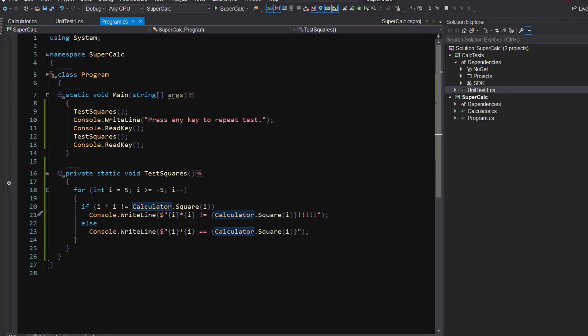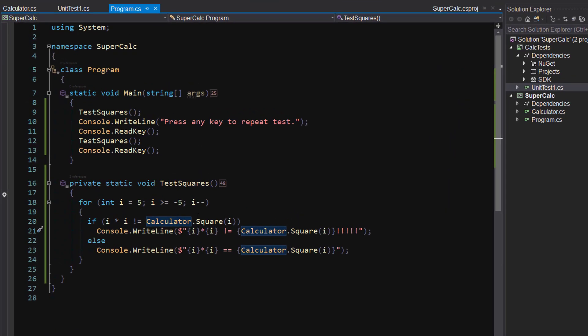I've got a program that is basically testing my new super calculator that I'm building here. I've got this calculator class, and a call to a very powerful method called Square — that's going to square whatever number I pass into it. It's a brilliant, brilliant algorithm.